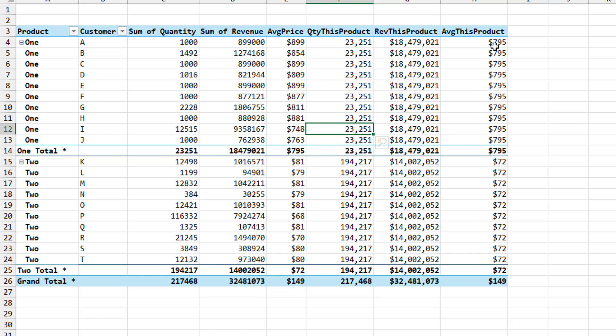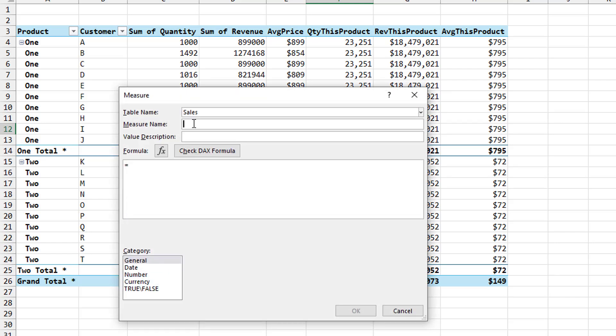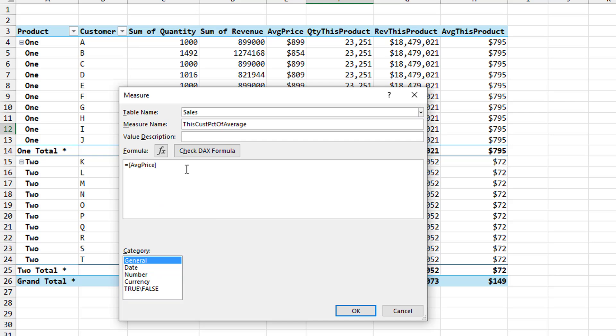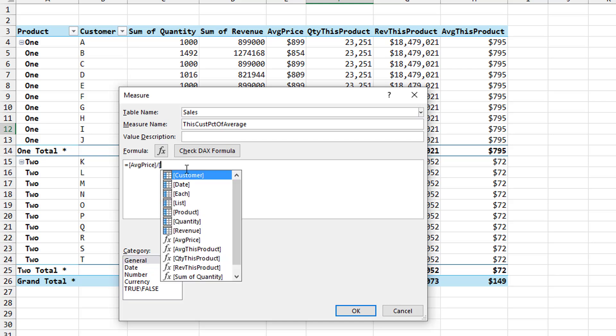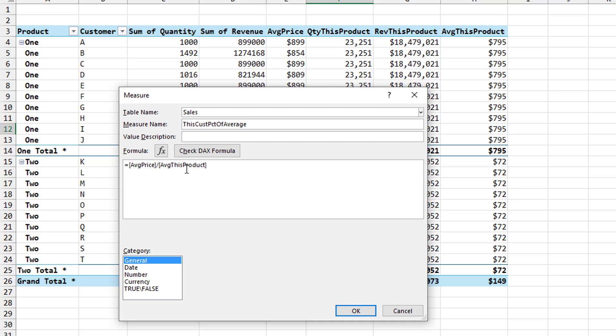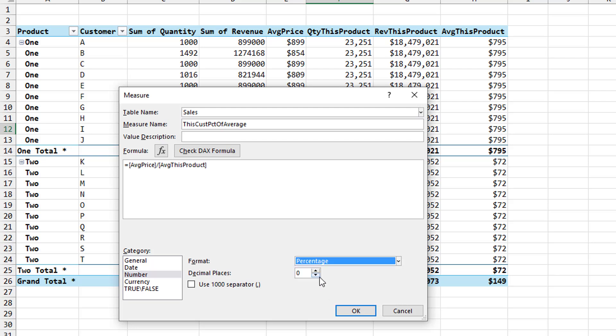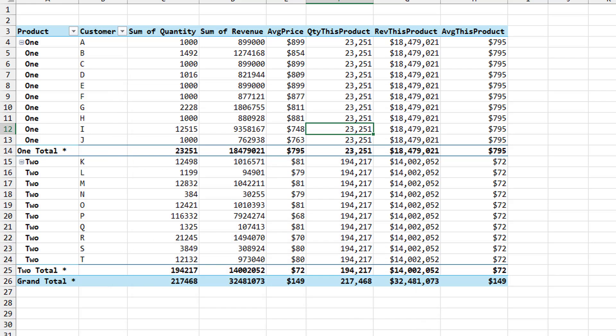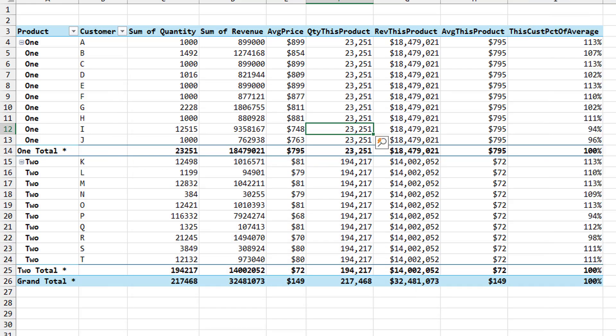And we want to see which customers are less or greater than that. So the question is for this customer, their average price divided by the average of this product. Anything that's less than one hundred percent, we know that that customer for some reason is getting a lower than average price. So our last measure we're going to add. Right click add measure. We'll call this this customer percent of average. So the customer is paying an average price, so let's see that average price for customer divided by the average for this product. And that we probably should show as a percentage. Zero decimal places is fine. Click OK. Add that to the pivot table.